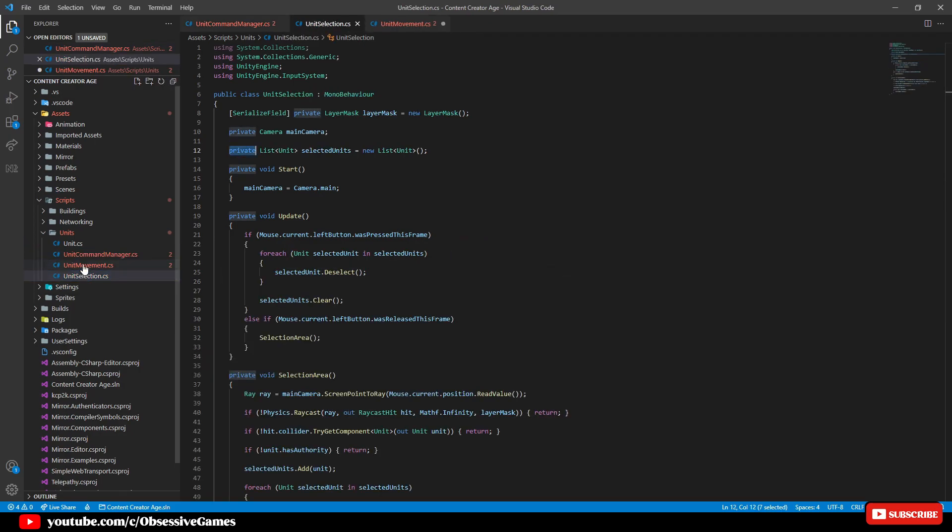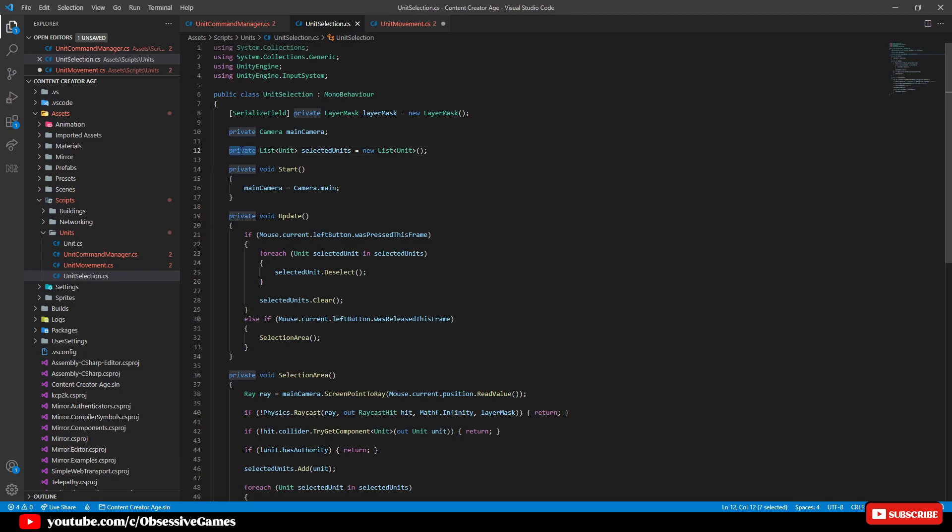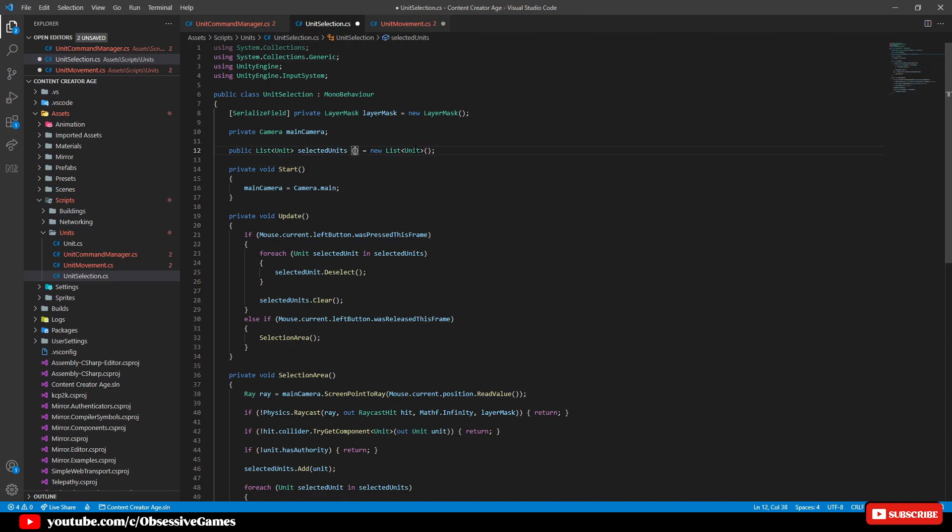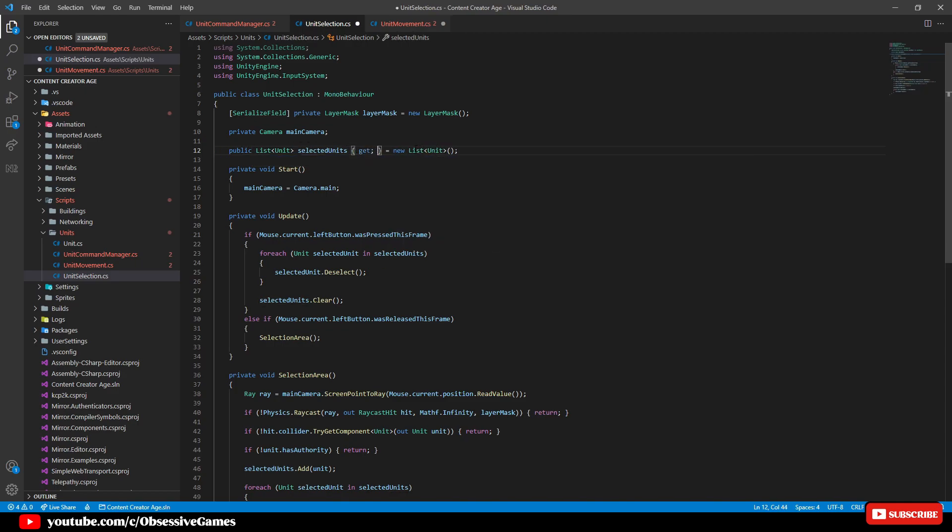Then change selected units to public so that we can access it and make sure the selected units has get next to it to make sure it is a getter so that the list can't be set anywhere else. Now that we can access the list, now we want to make sure that we can move each unit with the command move we have set up in the unit movement script.